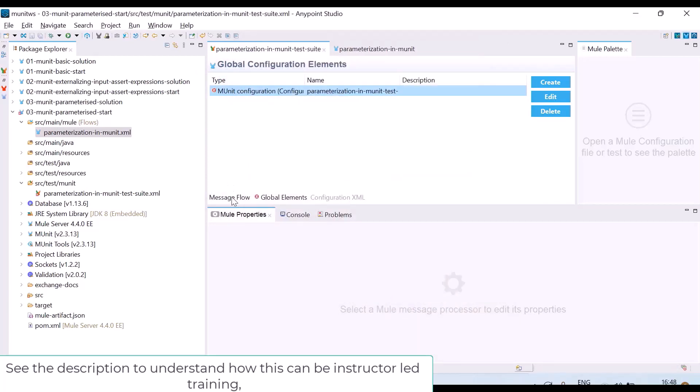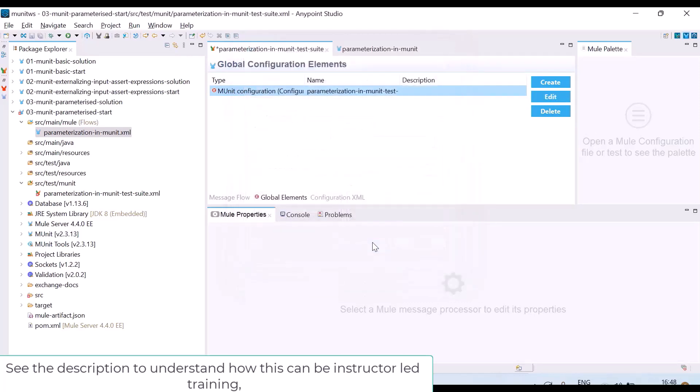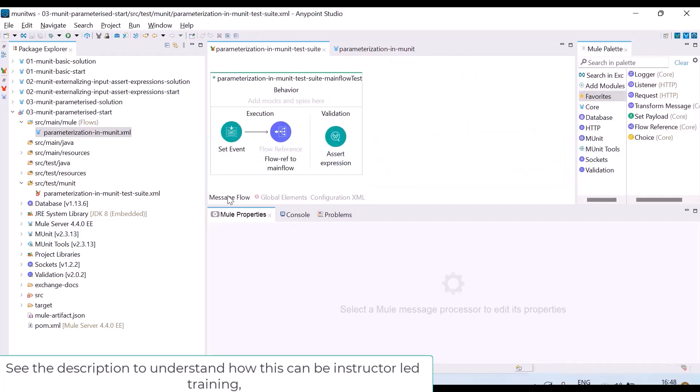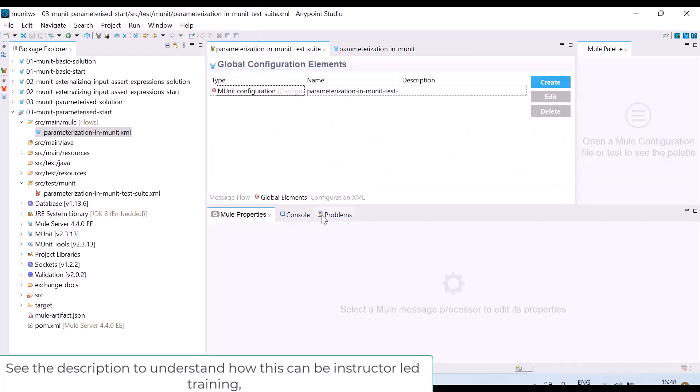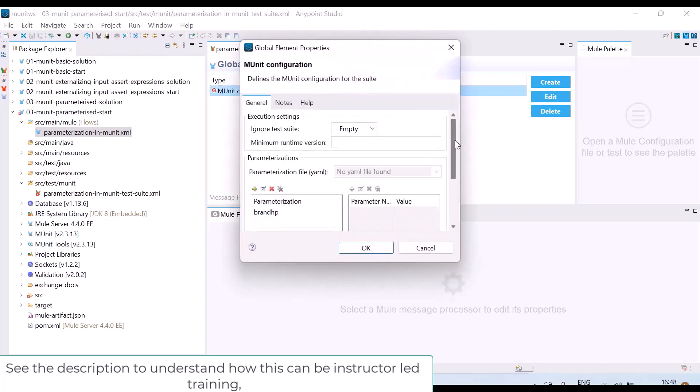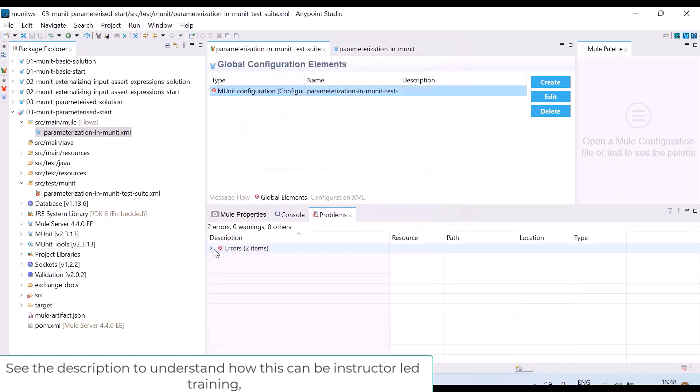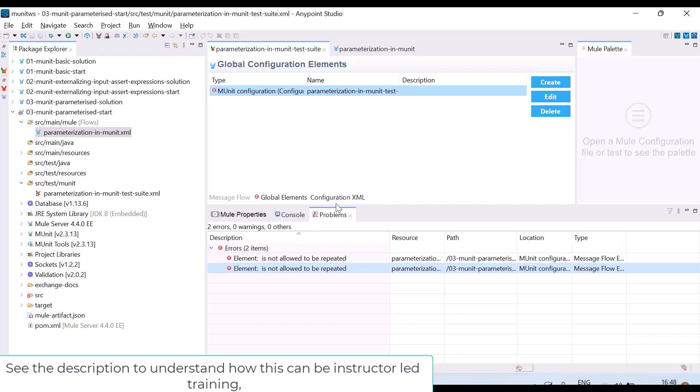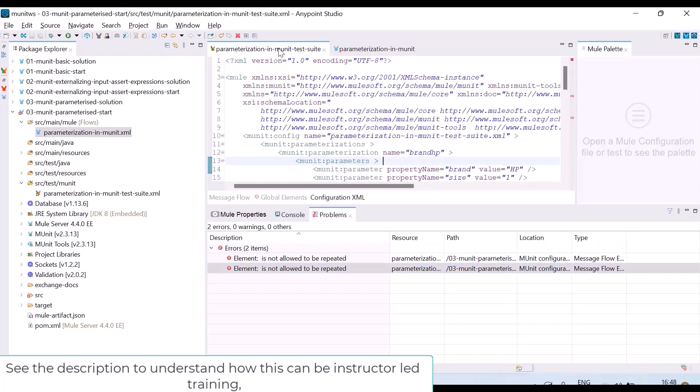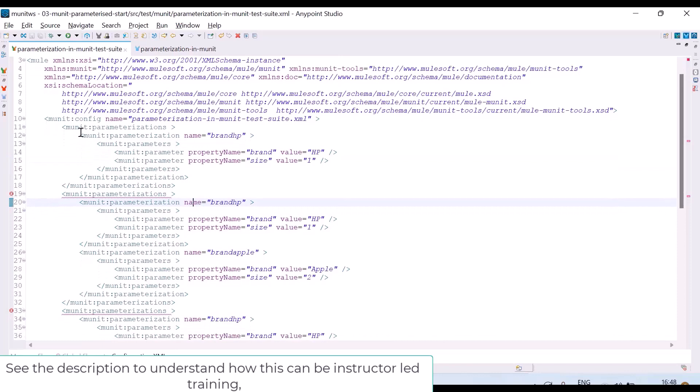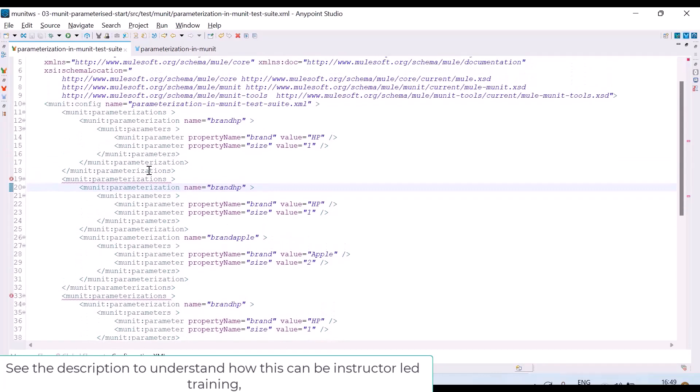Now let me run this. I am in the global elements. I am still getting an error. Let me check. For brand HP it is there, for brand Apple yes. Fine, no issues. I will save it. It is giving error. Let me go to XML. Just add a space and save it. It will be recompiled. Still it is showing error. Let me see the problems. It is showing two errors. Element is not allowed to be repeated. So there is a bug again. Let me go to XML and check. Oh see here, there are two parameter, multiple parameterization tags automatically returned.